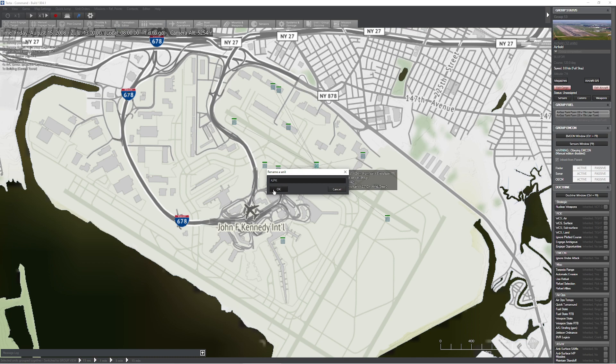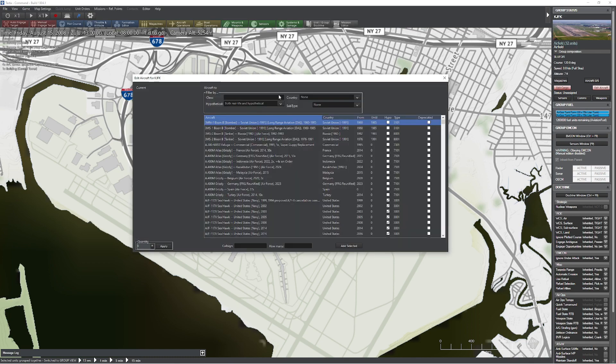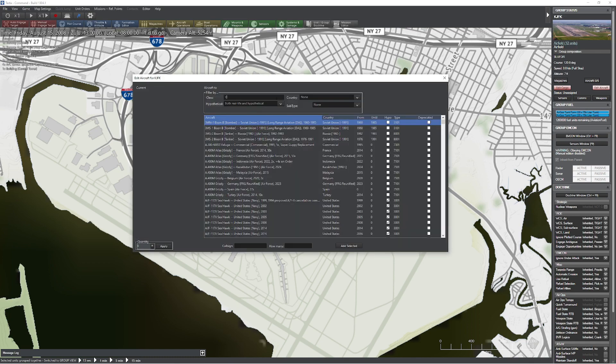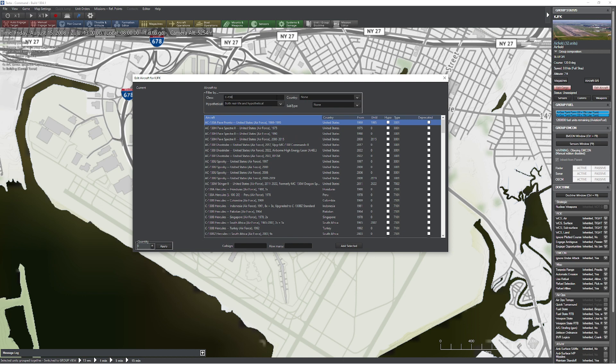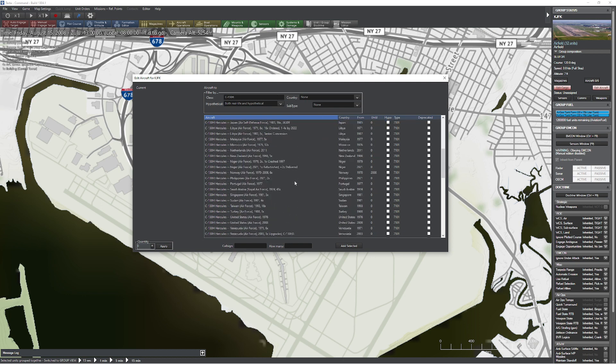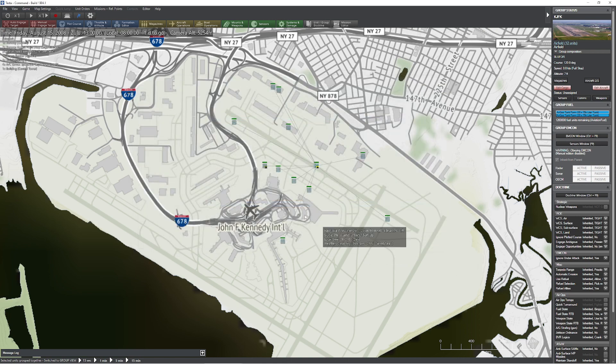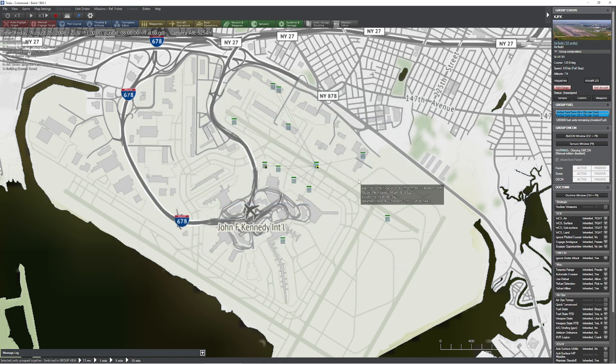So what we're going to do now is we're going to add a cargo carrying unit. So I'm going to come in here and I'll kind of keep it real simple. We'll do a C-130H. Nothing too, too exciting as far as that goes. There we go. 2008 version 2.